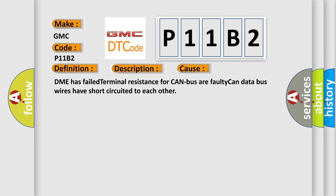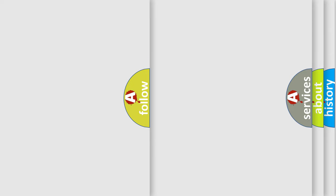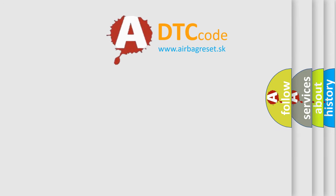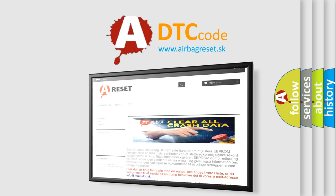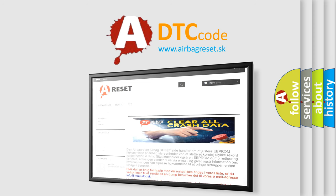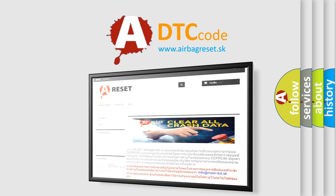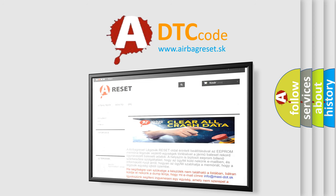The airbag reset website aims to provide information in 52 languages. Thank you for your attention and stay tuned for the next video. Bye.